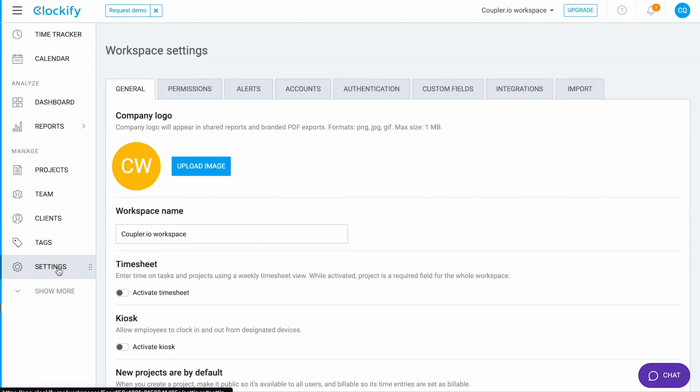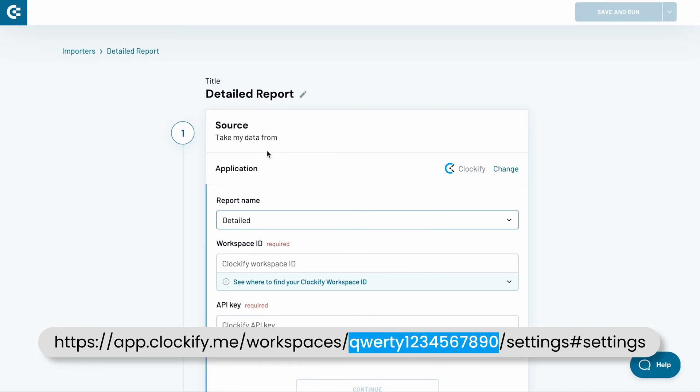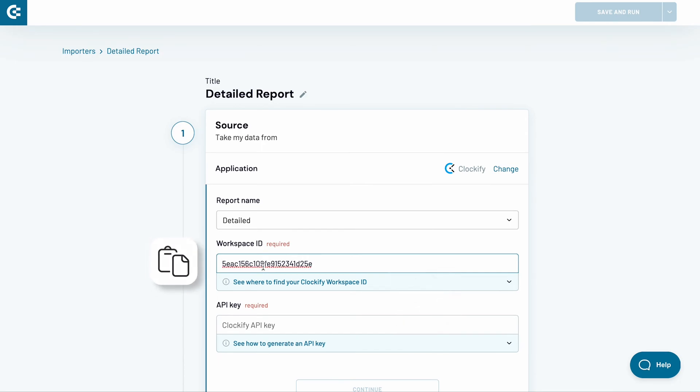Click on Settings in the menu. The page URL will change and it will now feature your workspace ID. Look for a long alphanumeric string appearing right after workspaces and a forward slash. Copy it and paste it into Coupler.io.